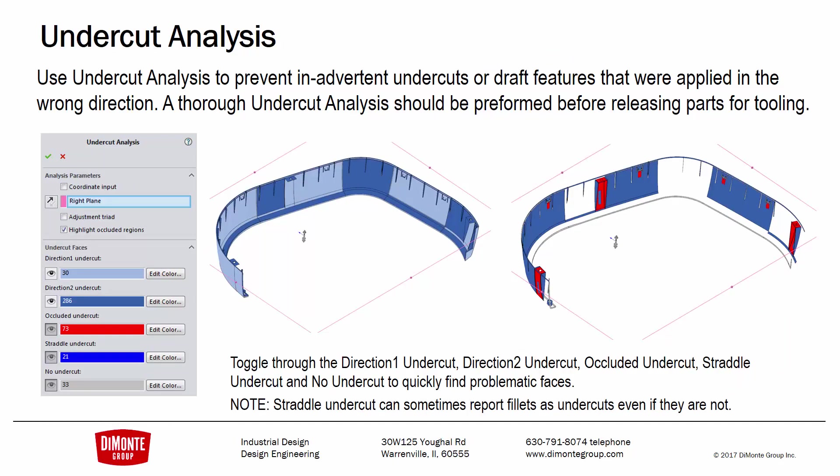The undercut analysis should be used to prevent inadvertent undercuts in the draft features. Make sure that the part design is the way you want it. A thorough undercut analysis should always be performed before releasing parts for tooling to make sure that there's no errors in your parts.